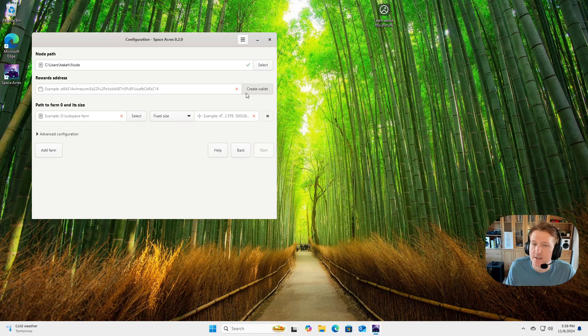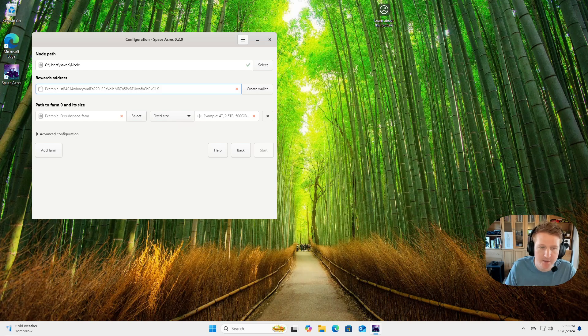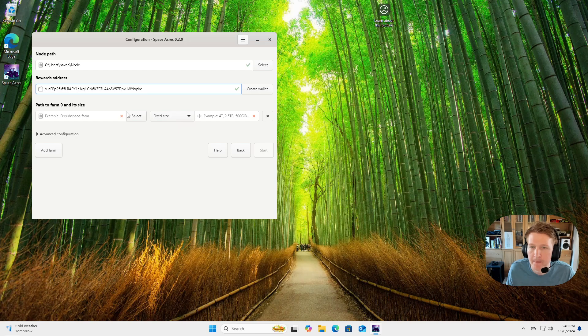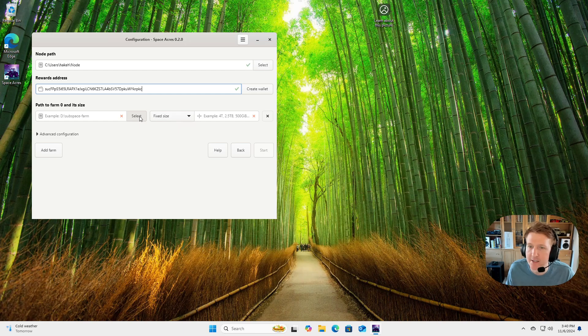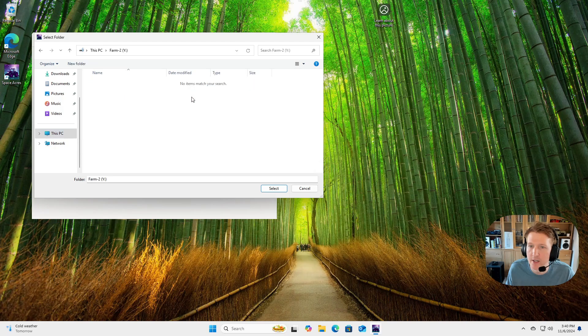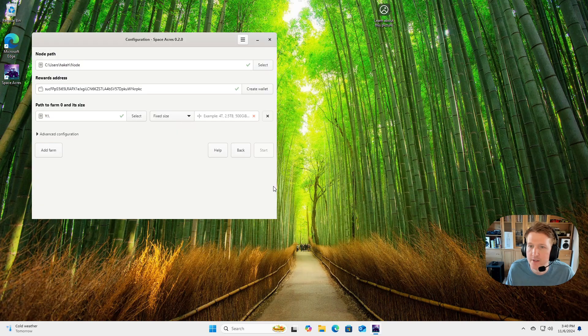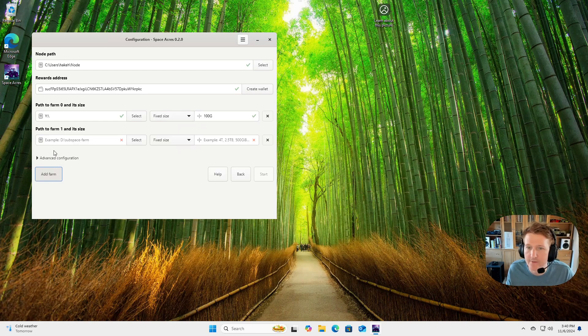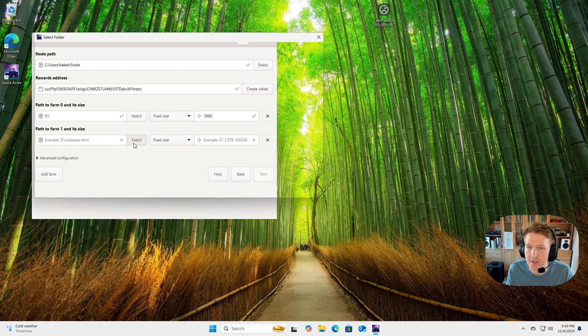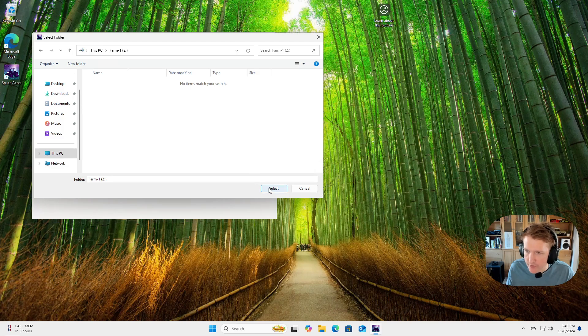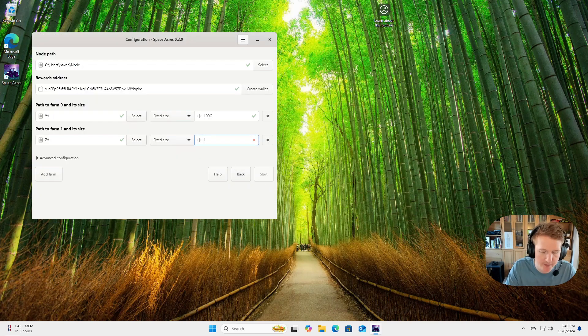Next is we need to put in our wallet address. So let me grab that. And we'll paste it in. And then now we need to do our farms. So I have two farms. I have put them on the X and the Y drive. So I will go down to this PC. I'll select the Y drive. And I know I'm going to do 100 gigs. And then I'll click add farm. Then I'll do the X drive or Z drive, C drive. And then it's the same size here.